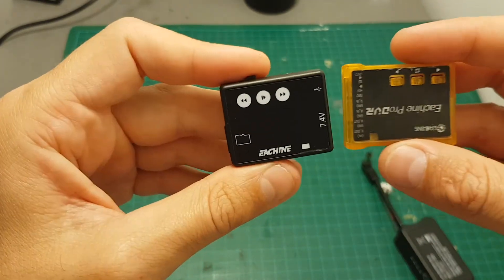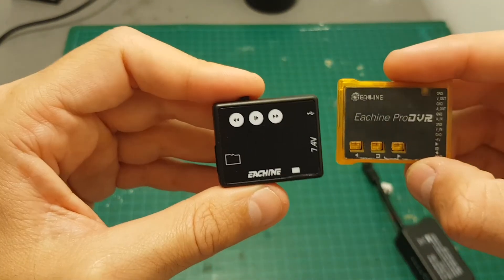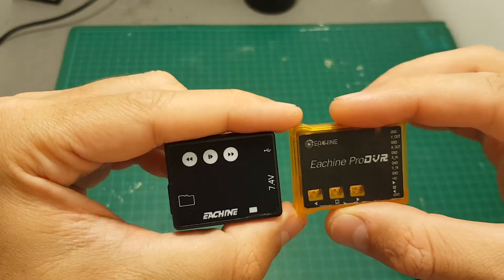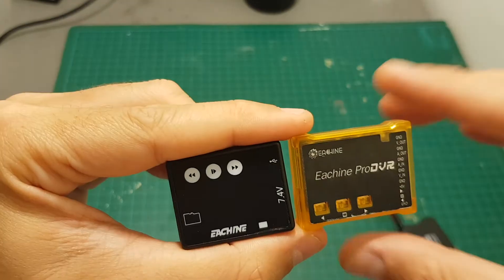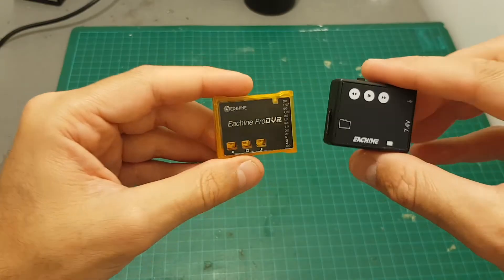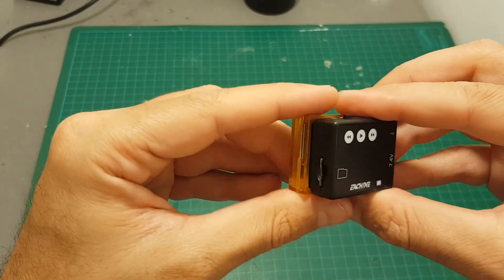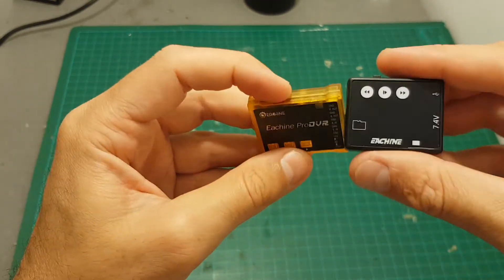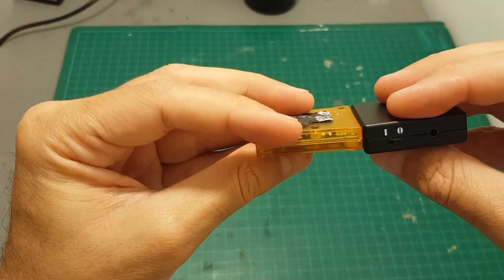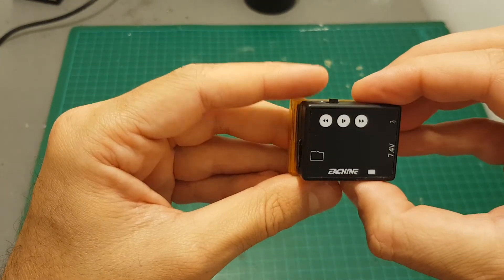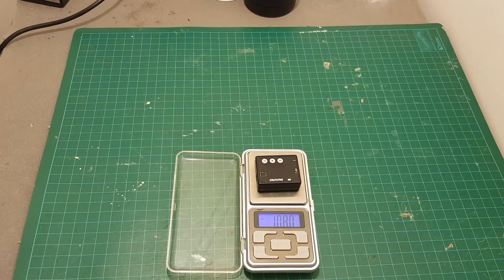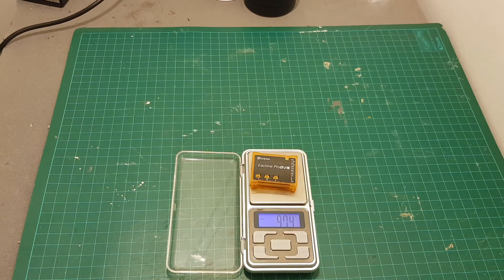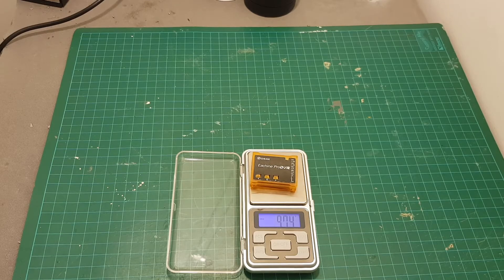The navigation is done very similarly to the Eachine Pro DVR. The only difference that I found in the firmware is in the playback menu. The module is about the same size as the Eachine Pro DVR. It's just a little bit thicker and the Pro DVR is wider. It weighs 10.8 grams so it's almost a gram heavier than the Eachine Pro DVR.